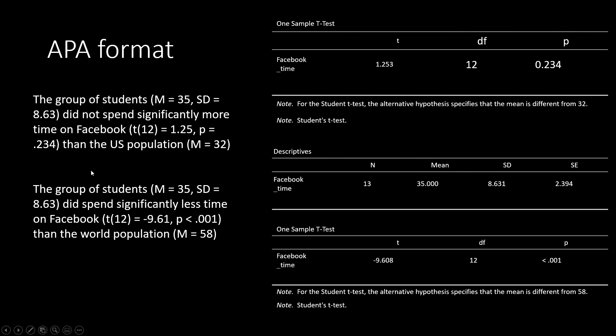In our second example, we found that our students did spend significantly less time on Facebook than the world population. Again, I have my means and standard deviations of my sample and the mean of the population. I also have my degrees of freedom, my t-value, and my p-value.